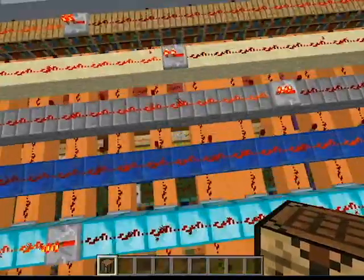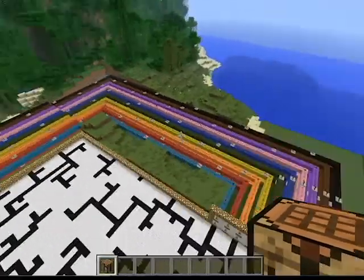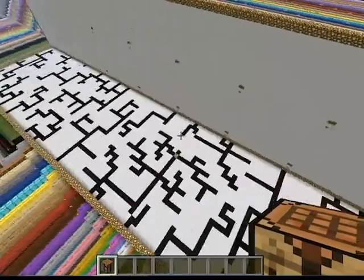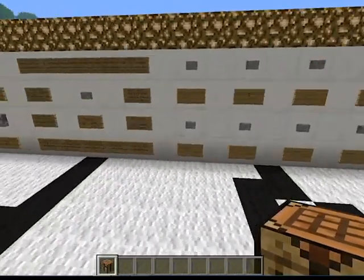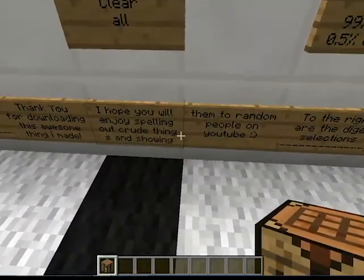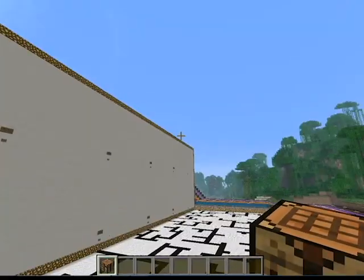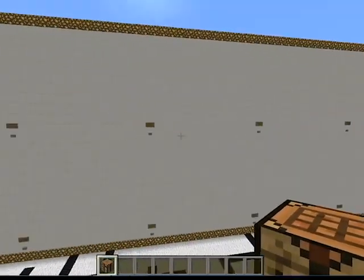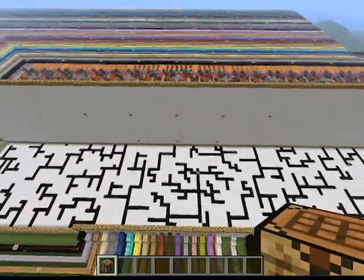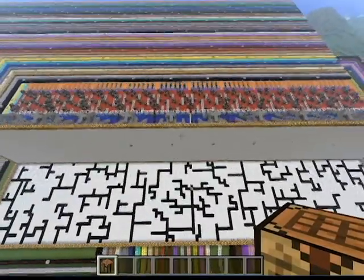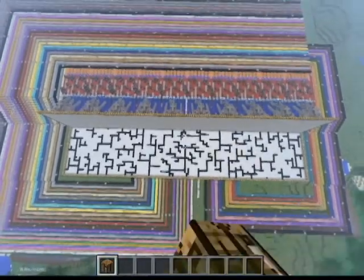I really hope you guys enjoy this. It took a lot of effort to build and I think it was really worth it. I hope you enjoy spelling crude things out on here and showing your friends. Thanks, you guys — I hope you download this and get to share it with other people. I just ask that I take credit for this build.